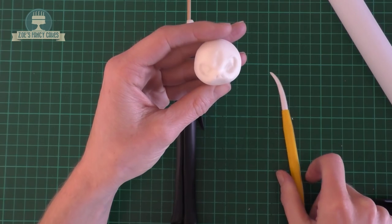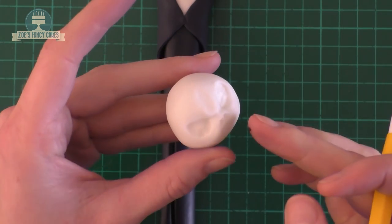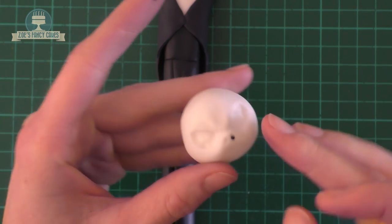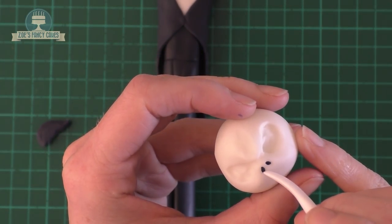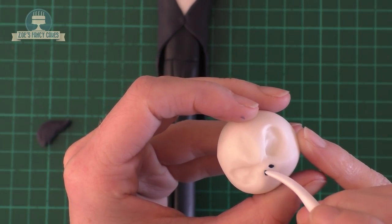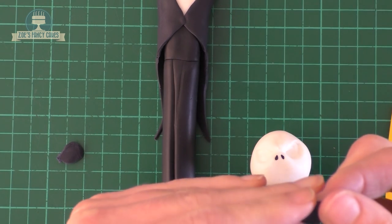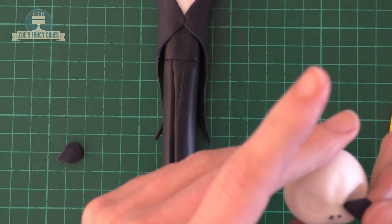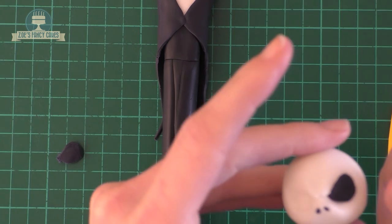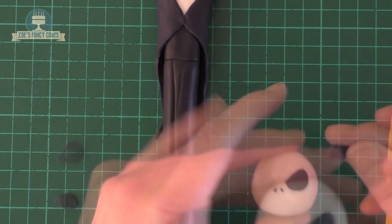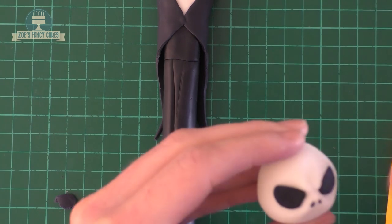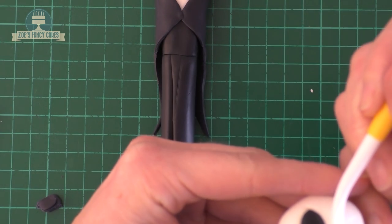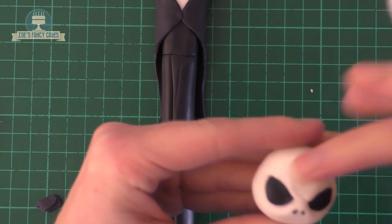I've got a tiny little ball of black that we're going to push into each of those little nostril marks that we've made. Make sure they're pushed in nice and tight, and then I'm going to do the same with the eyes. This time you want more like a semi-circle shape in the black to push in the eye socket that we've made. Pushing in the eyes and then we've pushed the brow down a little bit more.